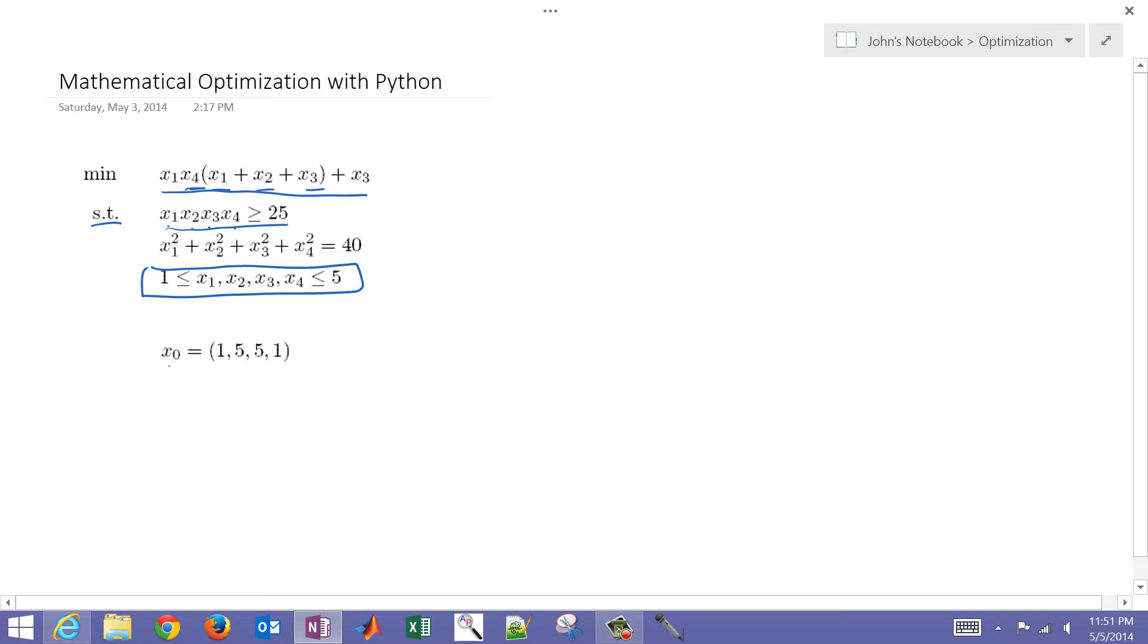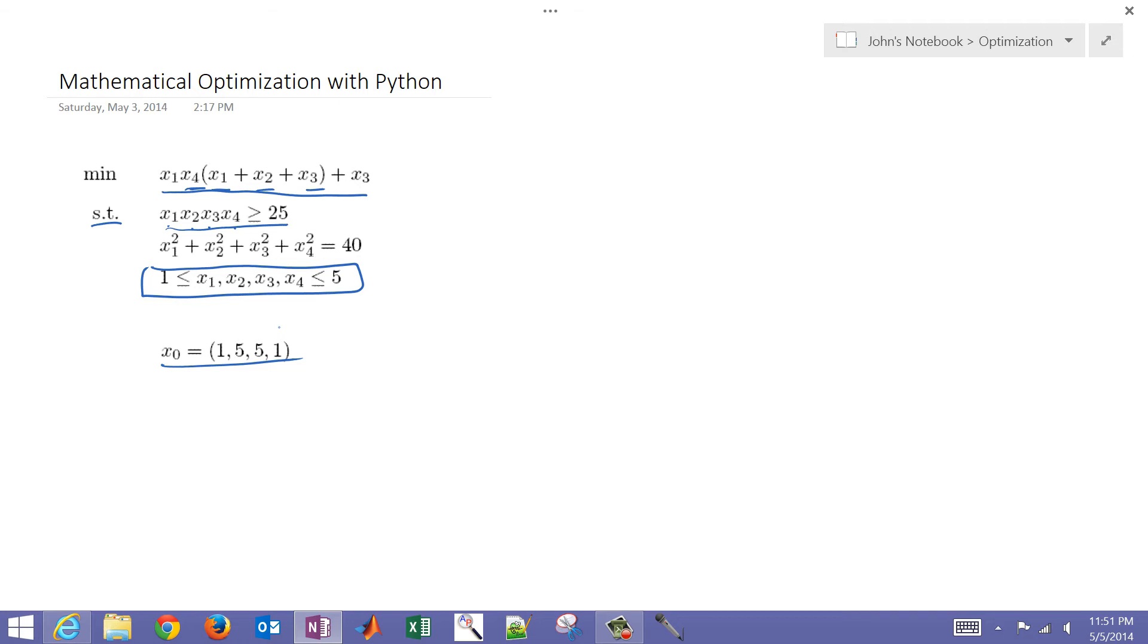We also have initial guess values. This is going to be the starting point for the numerical optimization. For each of those x1 through x4, x1 is going to equal 1, x2, 5, and so on.